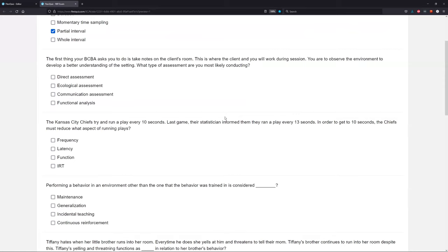You are observing the environment. You're not actually observing the client or the client's parent. We're observing the environment and trying to develop a better understanding of the setting — and that's the key word. If you're evaluating the setting, what type of assessment are we conducting? Is this a direct assessment? No. A direct assessment is when you directly observe the client. We're not directly observing the client; we're just looking at the environment and the setting. So if we're looking at the environment and setting, we are performing an ecological assessment.